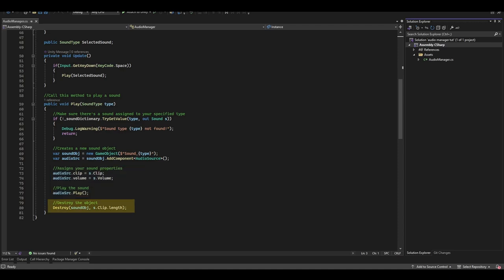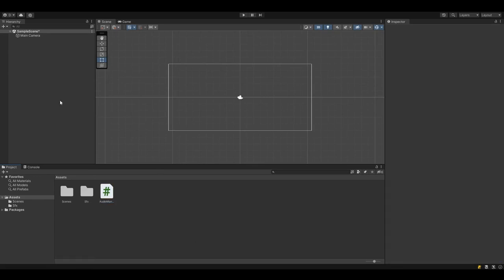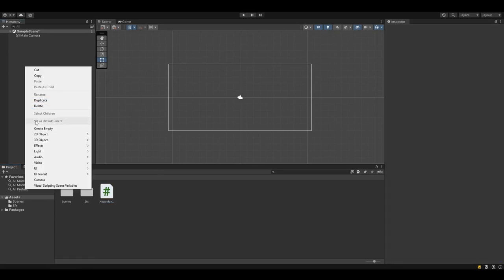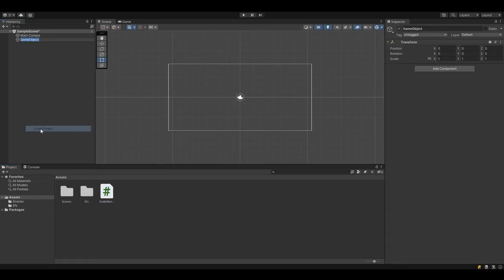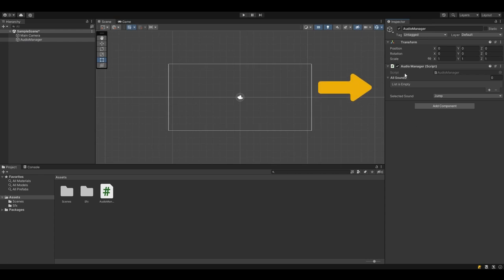The last line here destroys that GameObject after the clip has finished playing. This will keep our scene nice and clean. So we're now going to come back into Unity and we'll add a new GameObject. Then we'll add that AudioManager script to that GameObject.